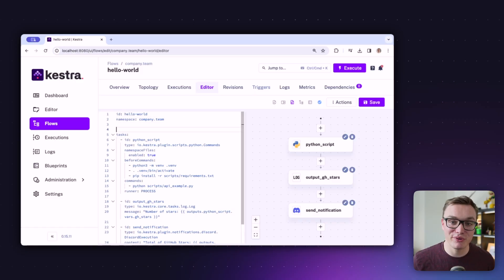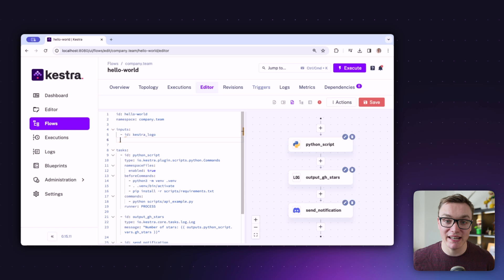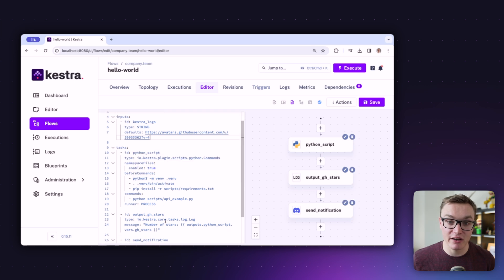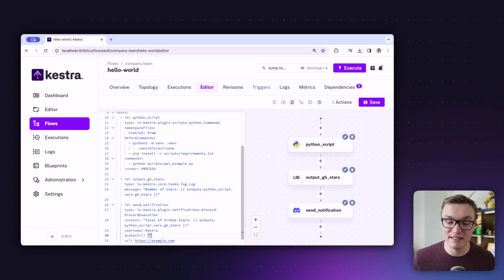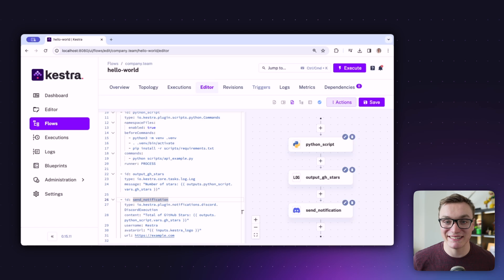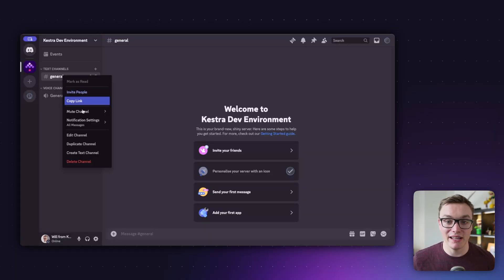We can use the inputs concept to make things cleaner. At the top of our flow we define inputs with an id and type, and use the defaults property to set the value. I'll define the avatar URL as an input called kestra_logo and reference it as inputs.kestra_logo — helpful if I want to use it in multiple places and makes it clearer to understand what it is. Our Discord notification is nearly ready, but we're missing the webhook URL.